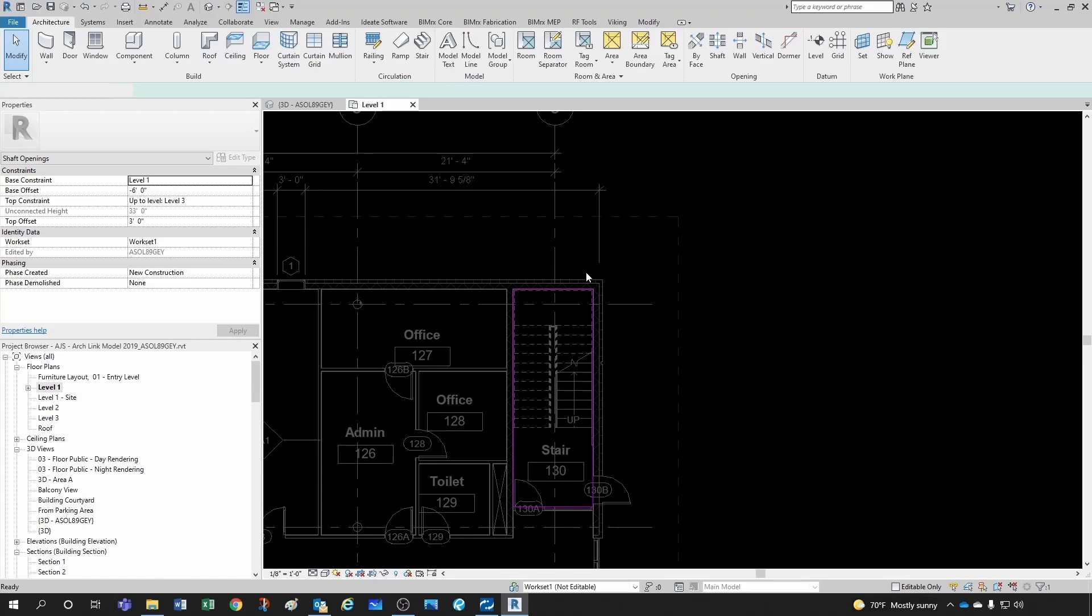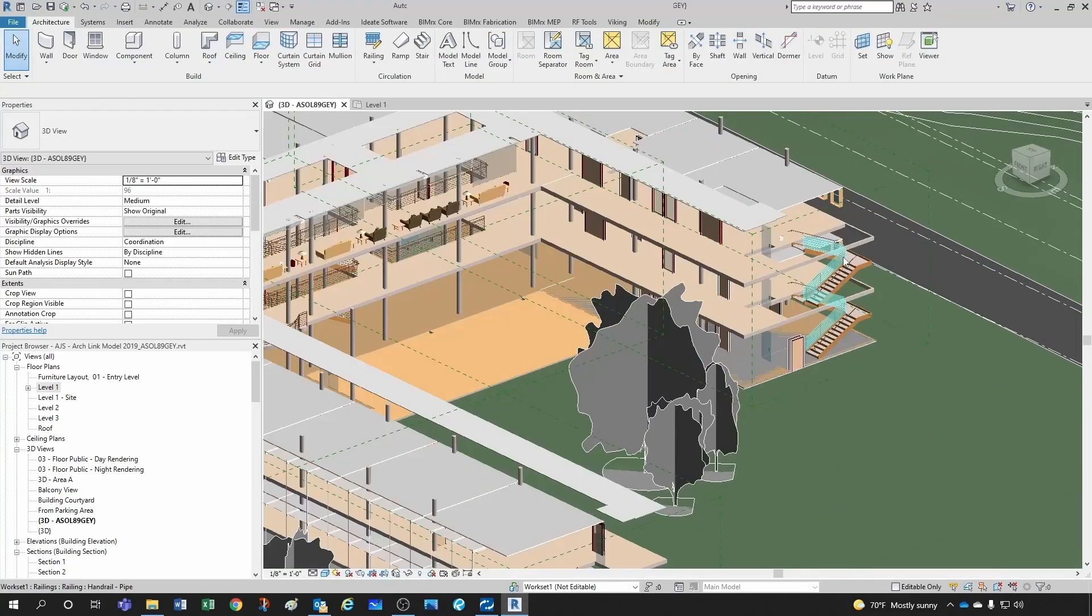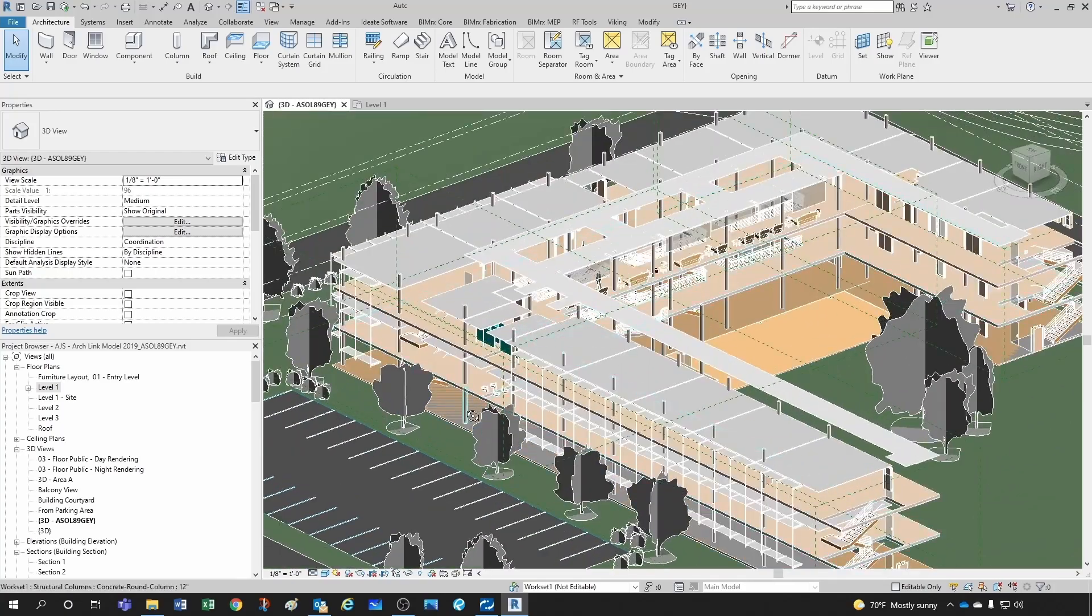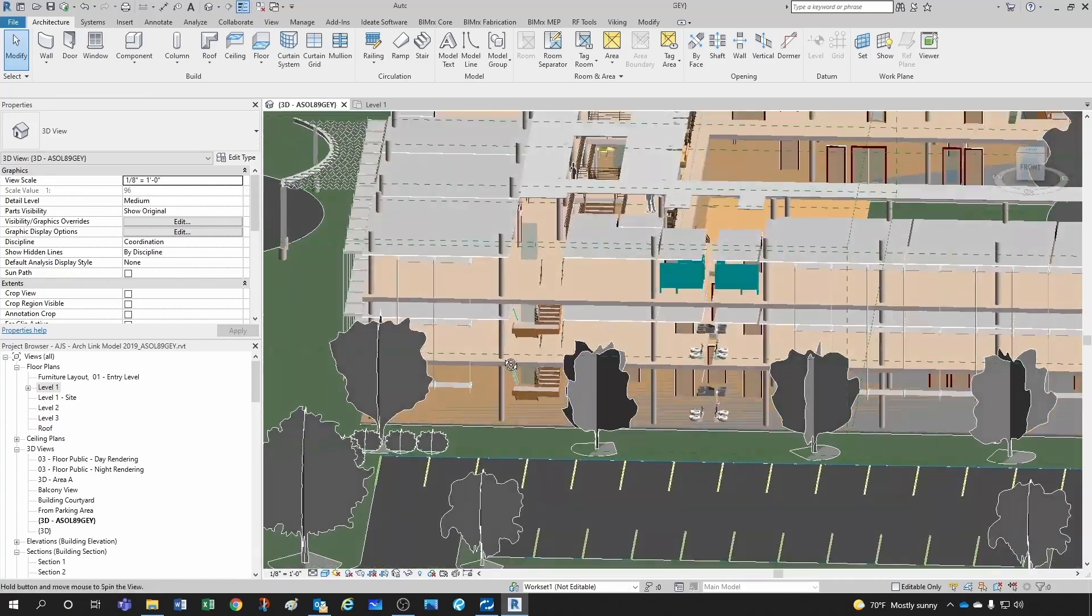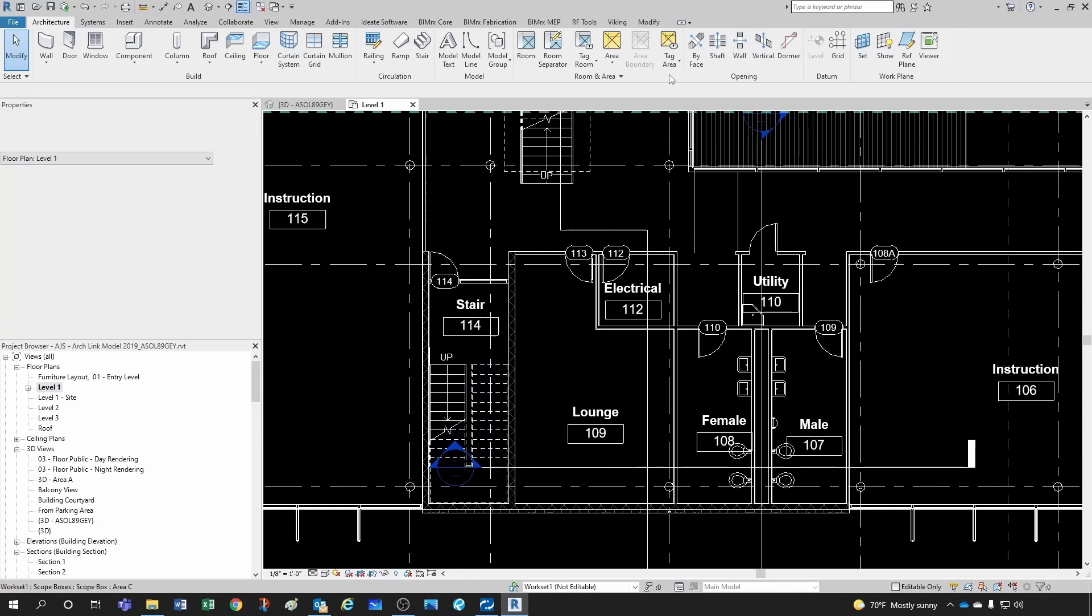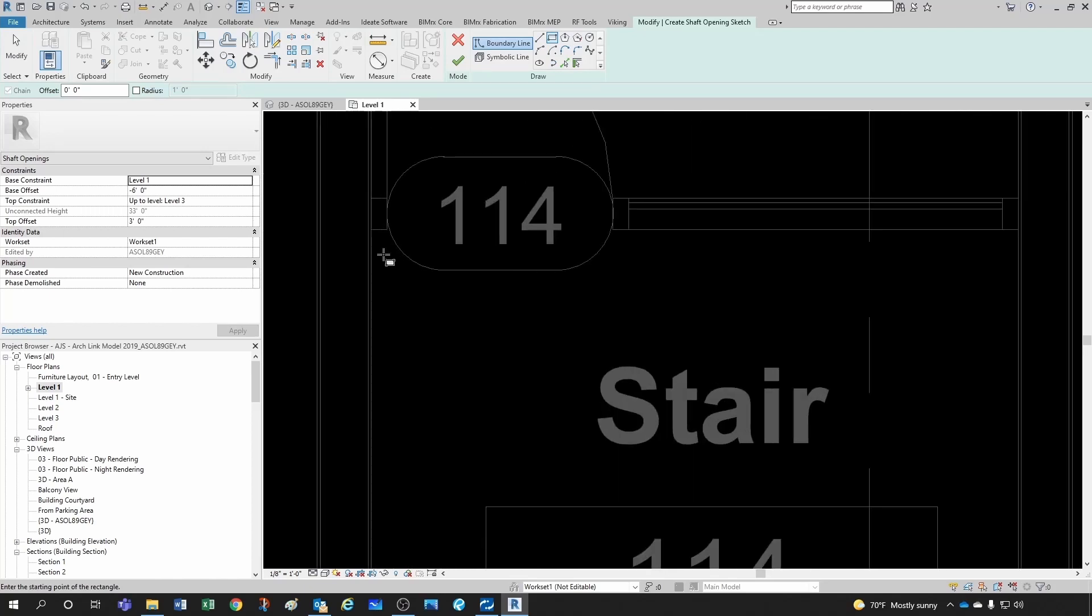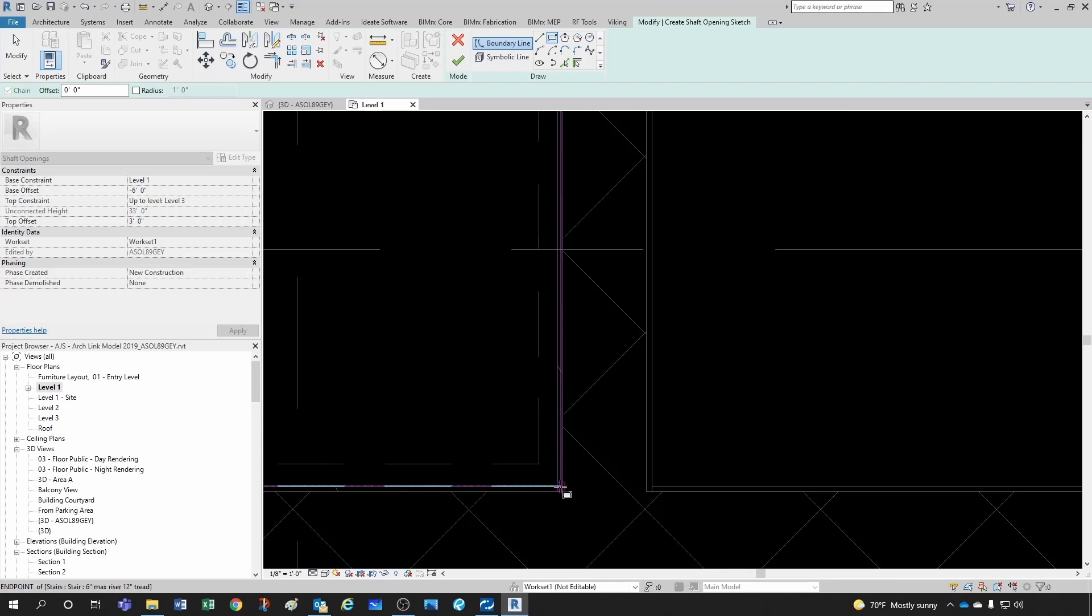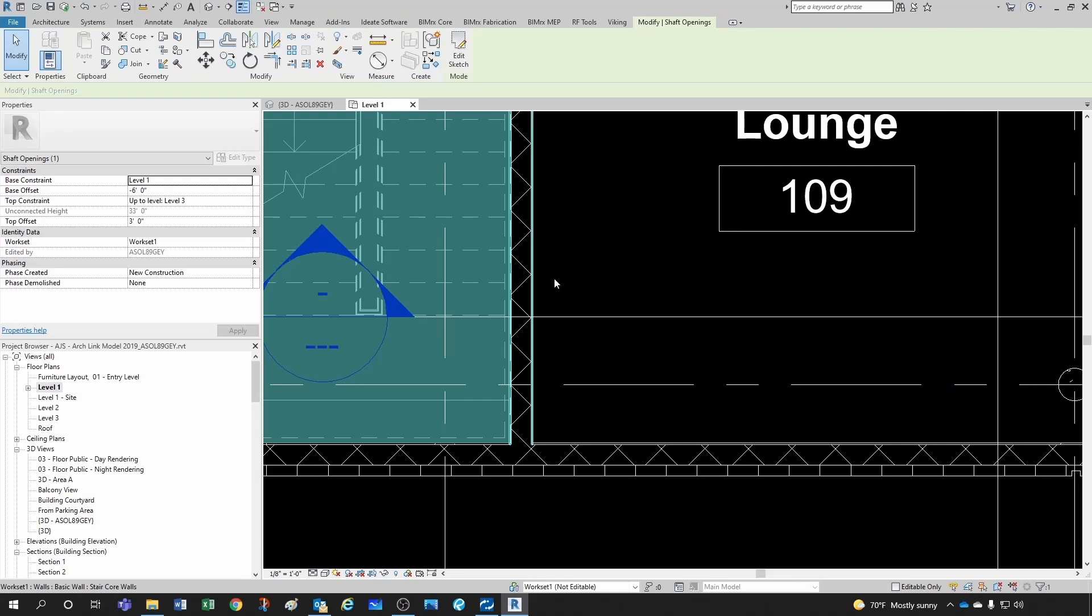And lastly, this other stair which is also missing the openings. Go here, then again Shaft, select rectangle from here to here, and just click OK. Now we have all our openings.